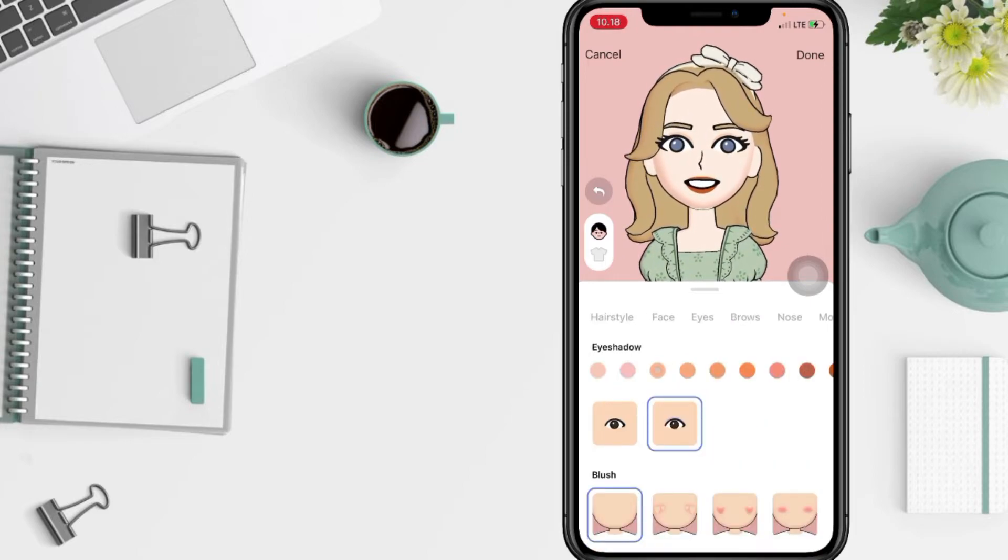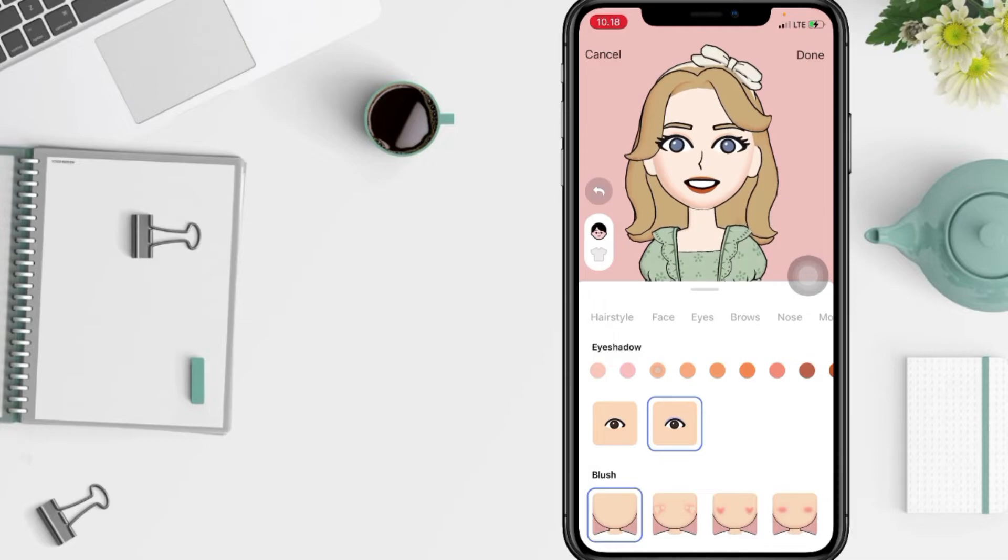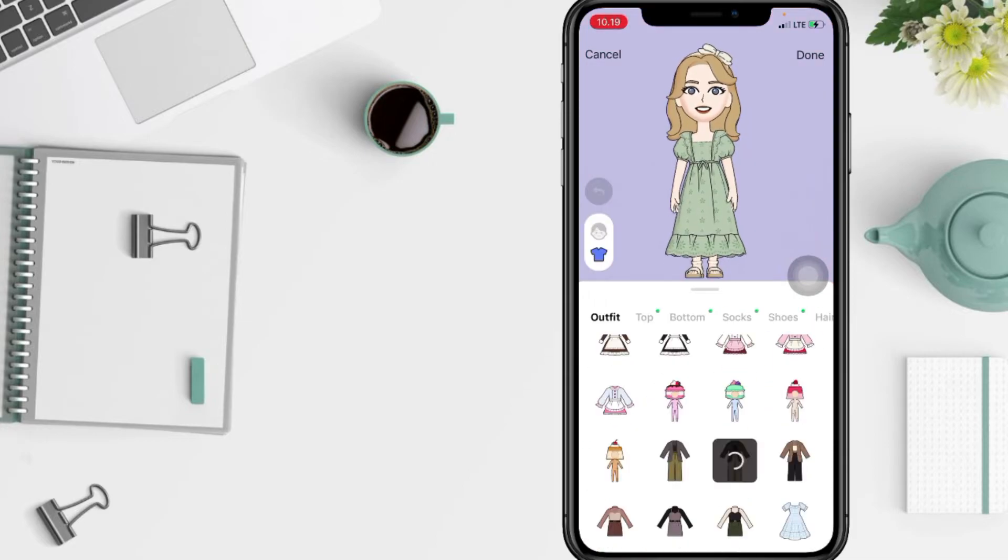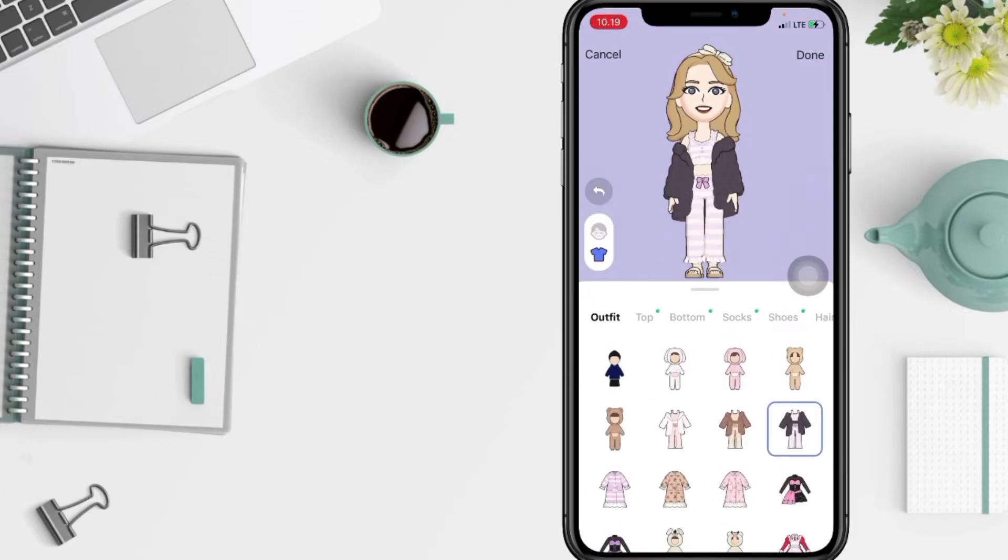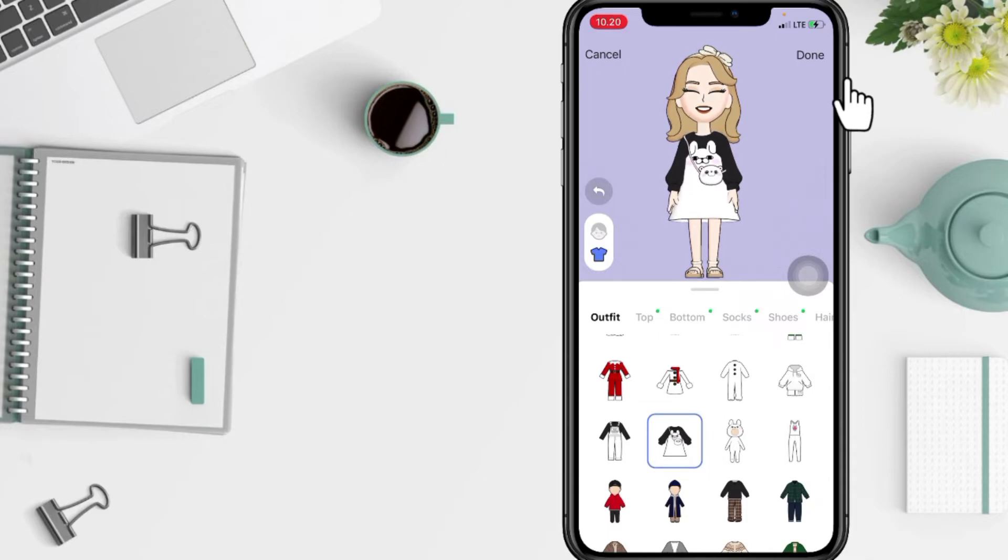And yeah, if you're done with the face you can also change the clothes. And if you think it's enough, you just have to tap on the done button at the top right.